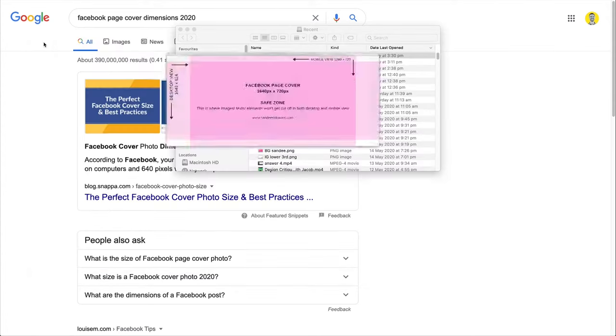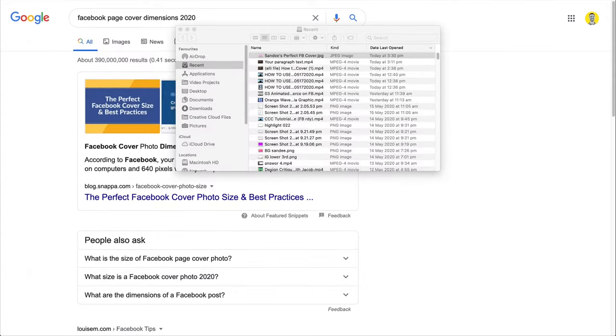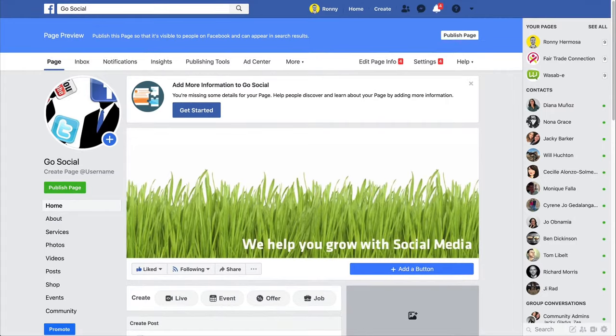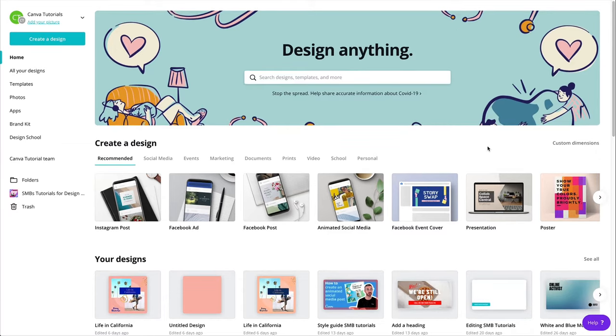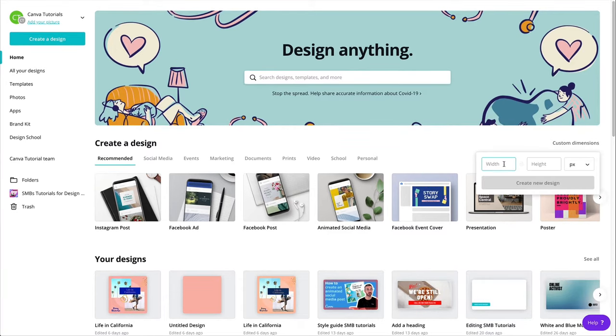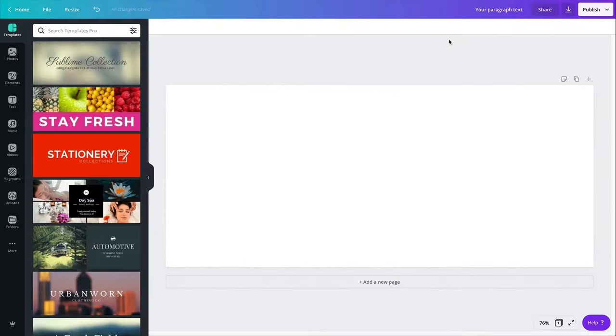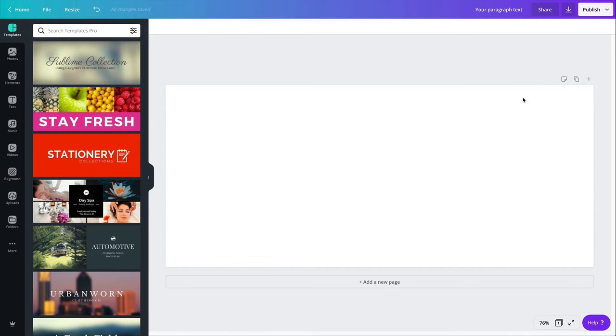So let's close this. Let's go back into Canva now that we have our perfect dimensions and create a custom dimension for just that. So 1640 by 720. Right, I have my document created at the right size. So now we know that this is the desktop optimized width for this document and this should be the mobile optimized height for this document. So all I need to do is to design at the center of this and I should be safe.